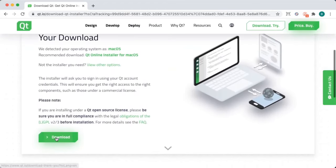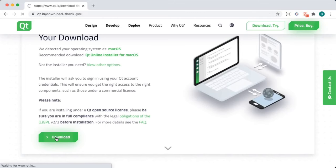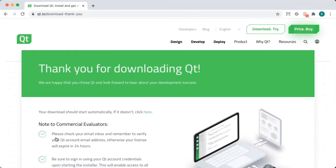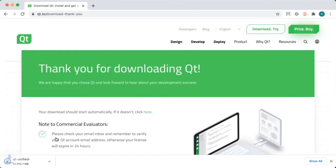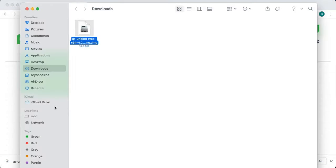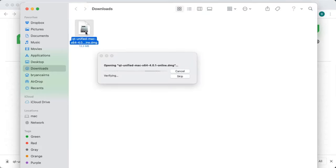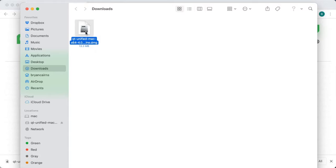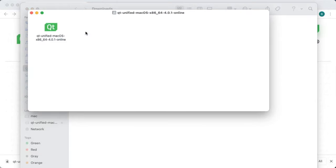Download the installer. Once the installer's been downloaded, go ahead and open it up. You're going to want to mount the DMG file that you downloaded. And then run the installer.